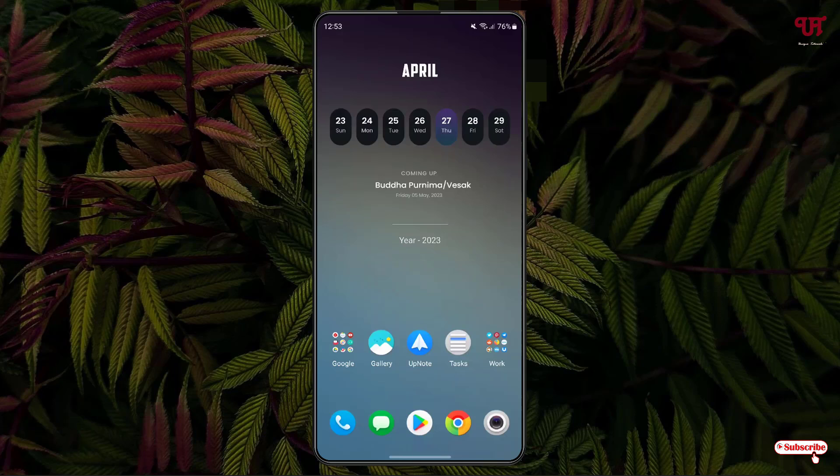Hello everyone, it's me JB from Unique Tutorials. Today in this video I'll show you how to get iPhone-like image cutout feature in any Samsung smartphones running One UI. So without more delay, let's begin.